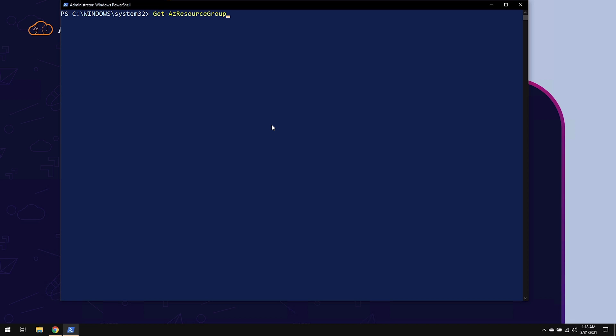If I follow my cmdlet up with a space and a hyphen, I should be able to just use my tab key on the keyboard in order to go through all the different parameters that are available.